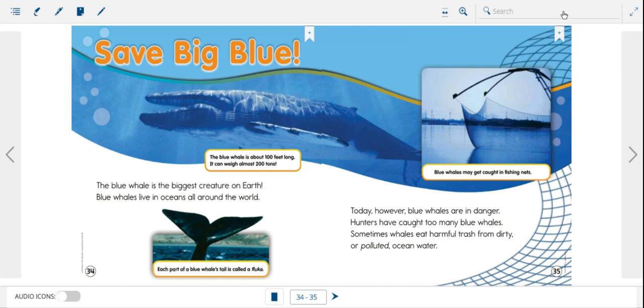Here we go. Save Big Blue. The blue whale is the biggest creature on earth. Blue whales live in oceans all around the world. Today, however, blue whales are in danger. Hunters have caught too many blue whales. Sometimes whales eat harmful trash from dirty or polluted water.